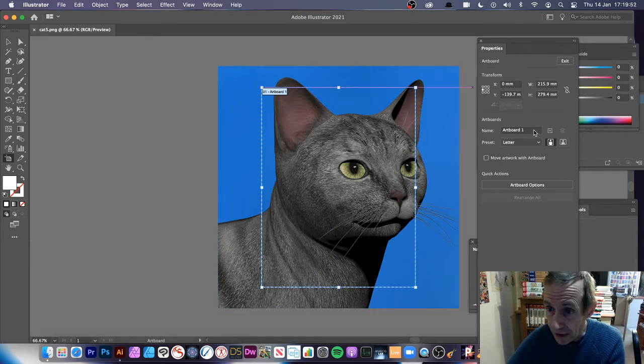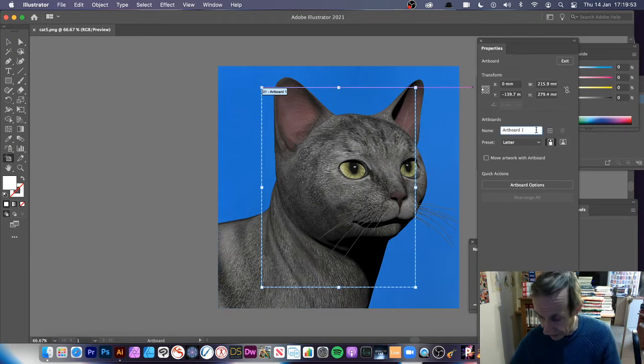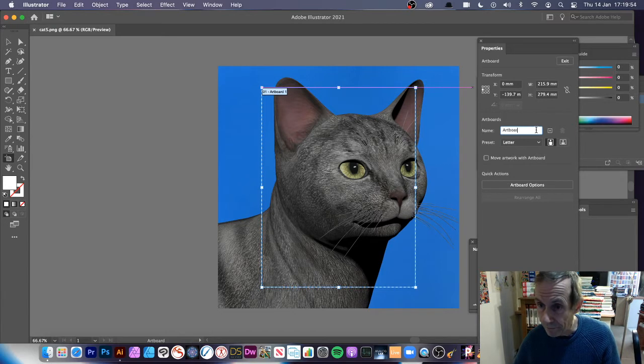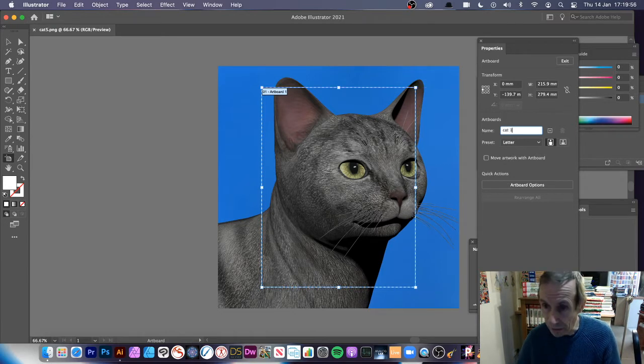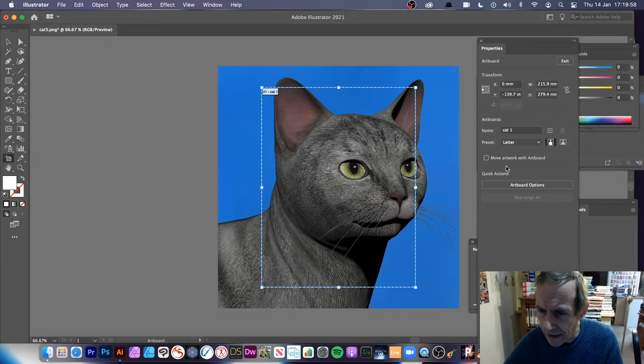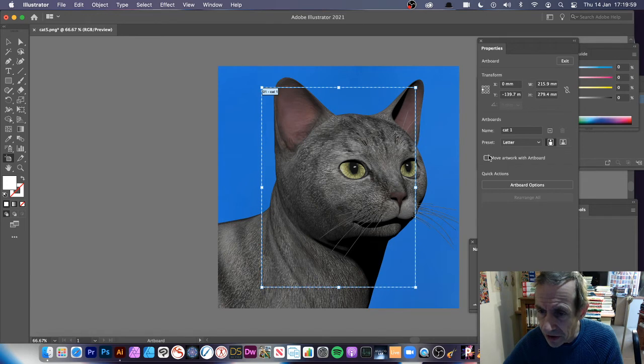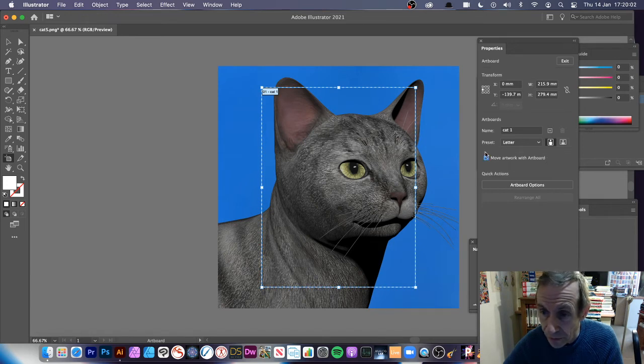This is Artboard 1. You can rename it. I'm just going to call it Cat One. Don't have to, of course. Then I'm going to turn this off so you can see. Quite often the default is that on. Turn that off so it's completely clear there.